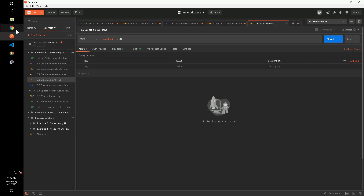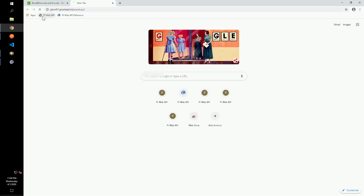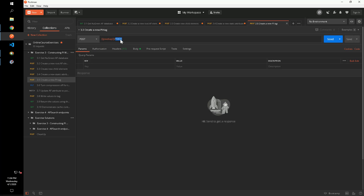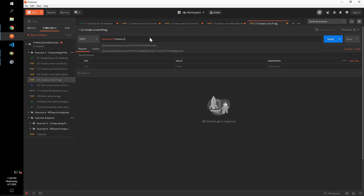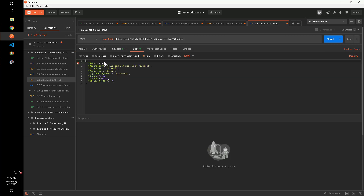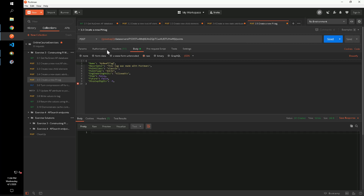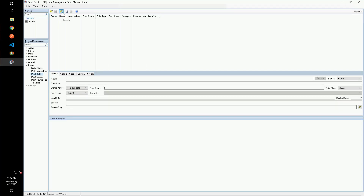Step 5 asks us to create a tag on the data archive using the DataServerController's createPoint method. This method requires us to pass the WebID of the data archive, which we can find by either querying in Postman or going back through the hierarchy in Chrome. We can see in PI System Management Tools that the tag was successfully created.